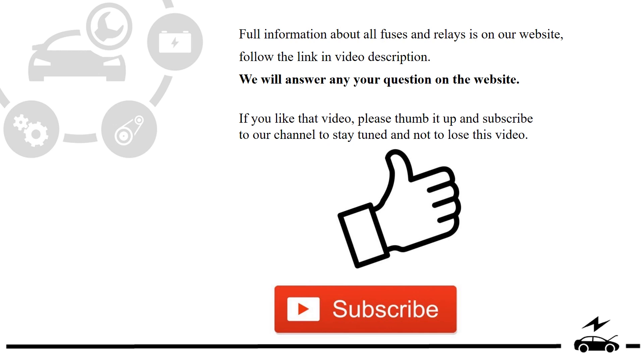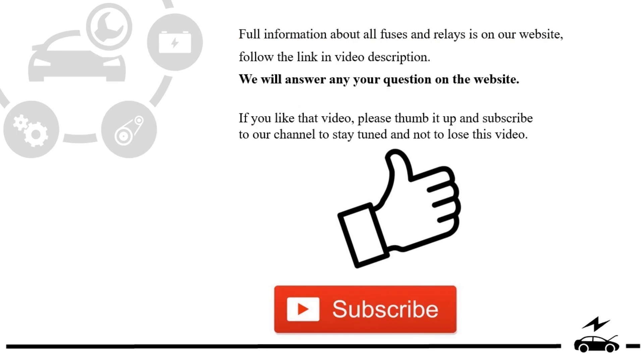Full information about all fuses and relays is on our website. Follow the link in video description. We will answer any question on the website. If you like that video, please thumb it up and subscribe to our channel to stay tuned and not to lose this video.